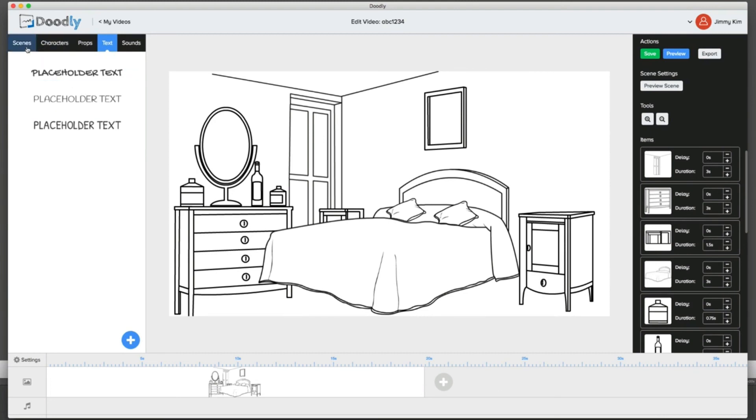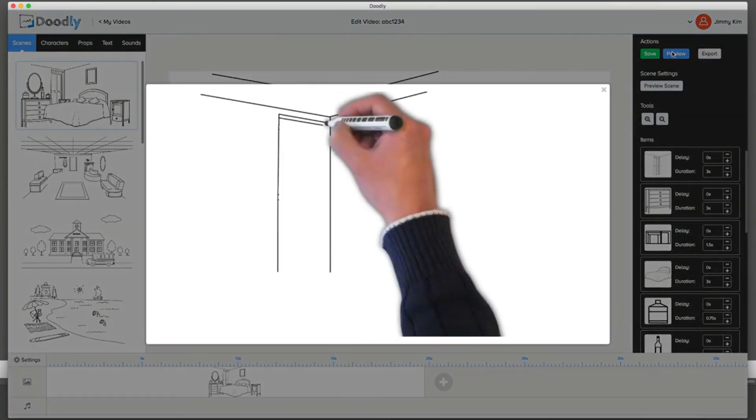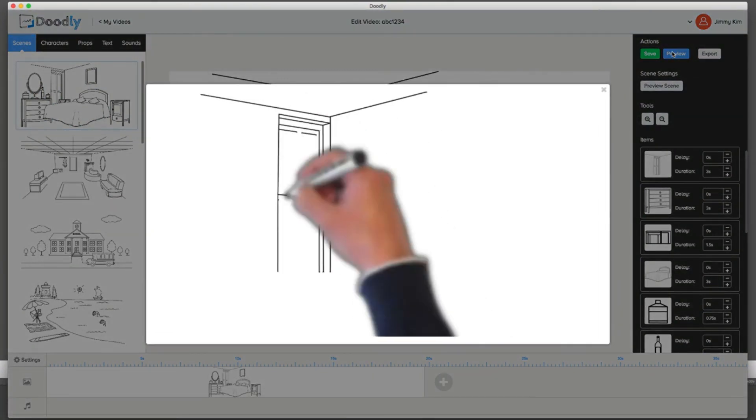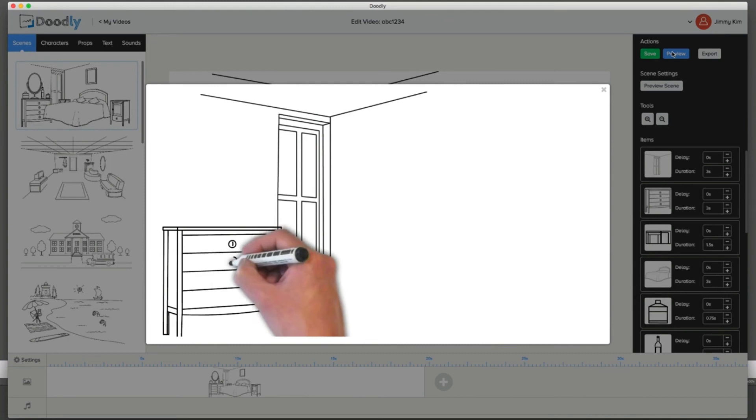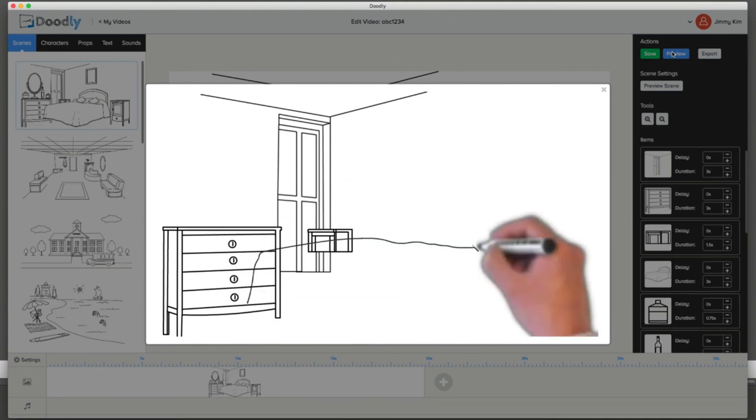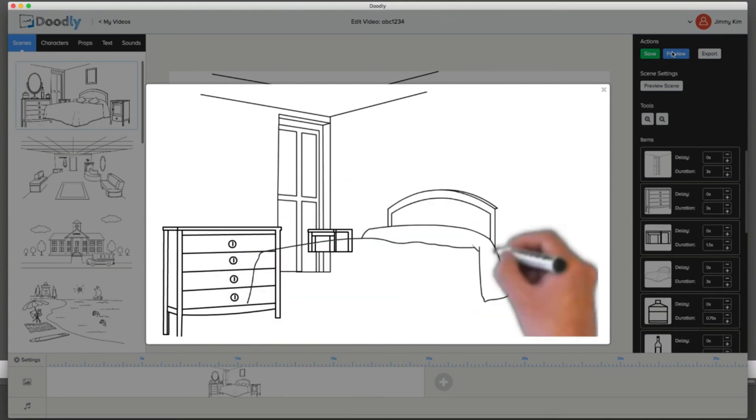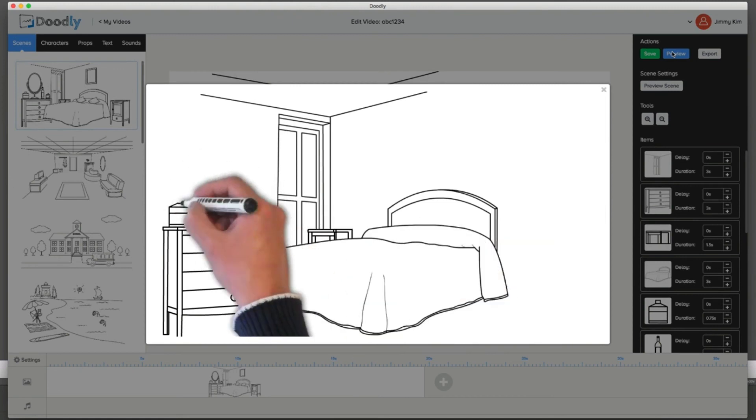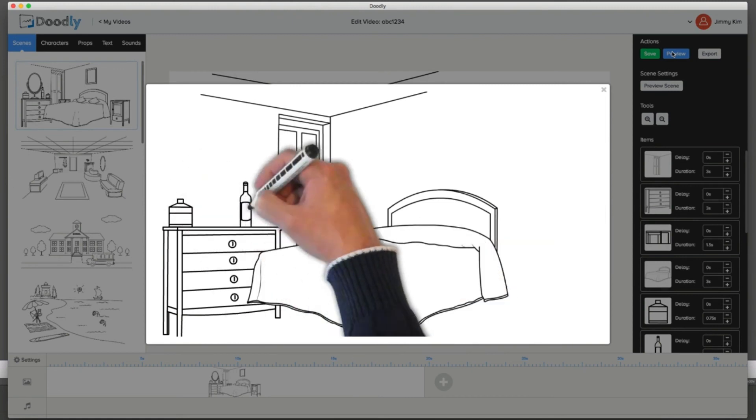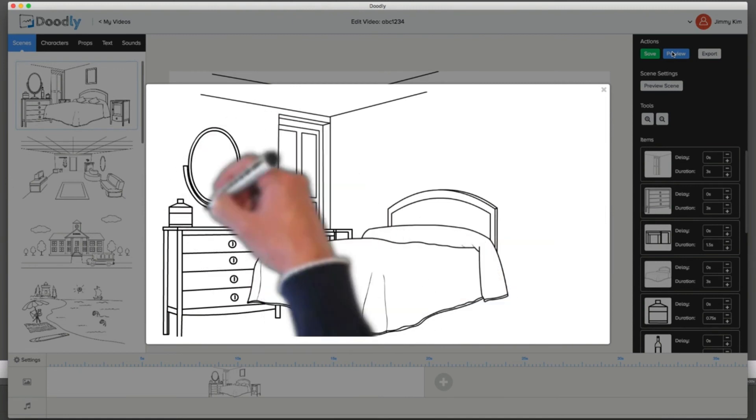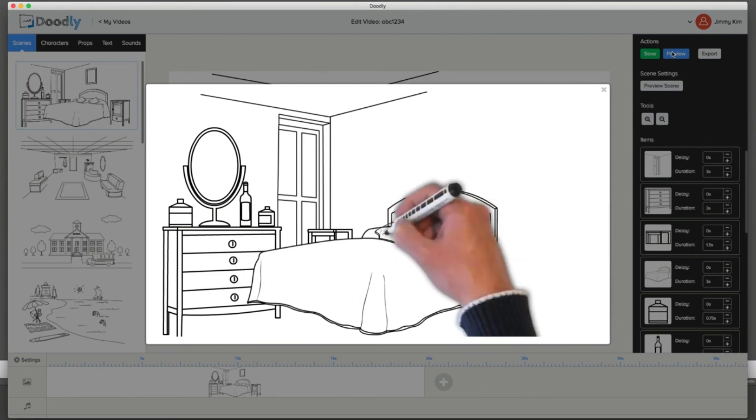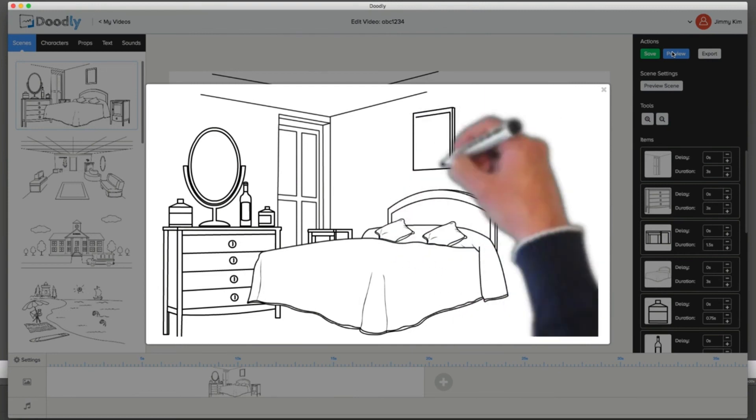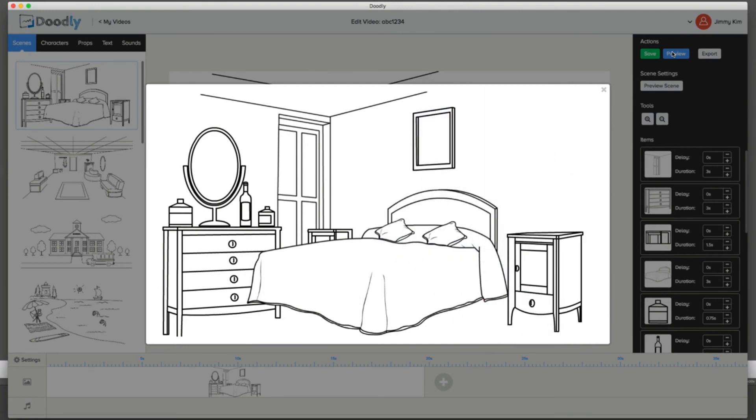I hope this gives you a nice, easy demo of how awesome and simple Doodly is. The whole idea behind creating Doodly for us was that we wanted to create a doodle video animator that was easy to use. Not only that, but super realistic. And it was one that we could use ourselves. That was the biggest thing for us. So with that being said, thank you for watching this demo video. I hope this gave you a clear understanding of exactly how Doodly works and how it can work for your business. I'll see you soon.